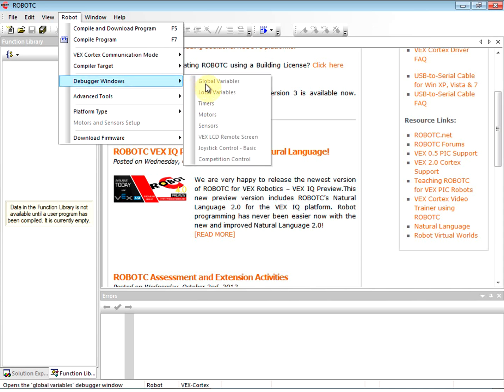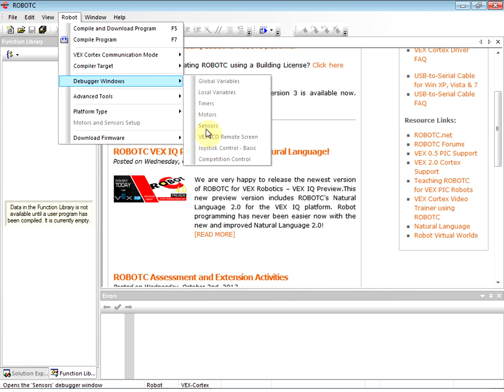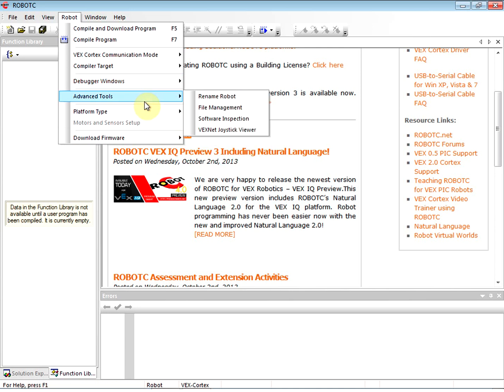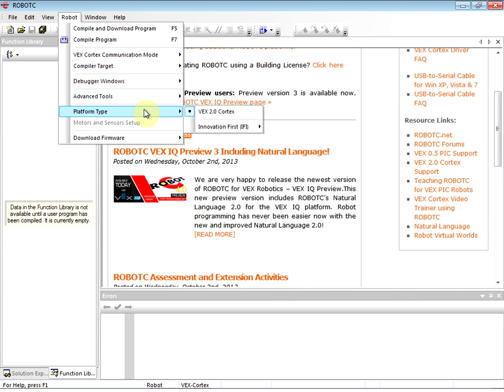The next thing we want to do under Debugger Windows is just check what is checked. Once we compile and download a program, we're going to want to make sure that these things are mostly all checked. We'll go through that when we need to.